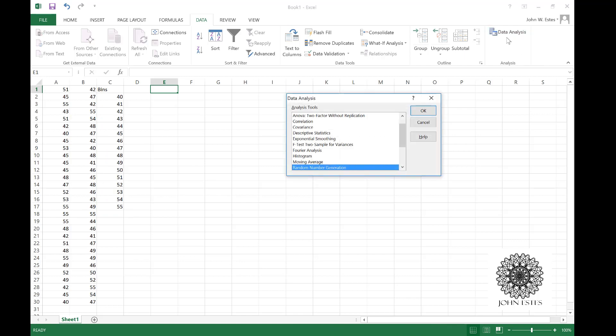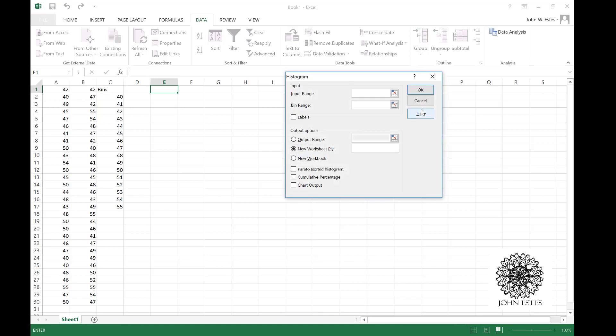So we click data analysis. There's a whole bunch of stuff we can figure out here. What I want to figure out is the histogram.